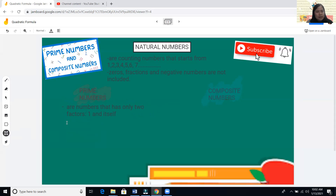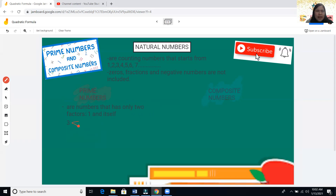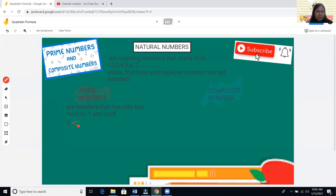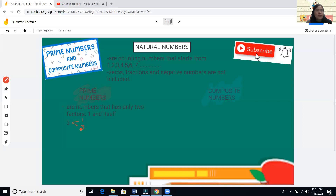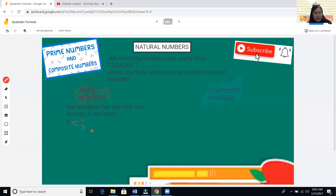For example, let's take three. A factor means two numbers that if you multiply them, you get another number — like one times three. To identify prime and composite numbers, you must know how to multiply and divide. The only factors of three are one and three, so three is a prime number.